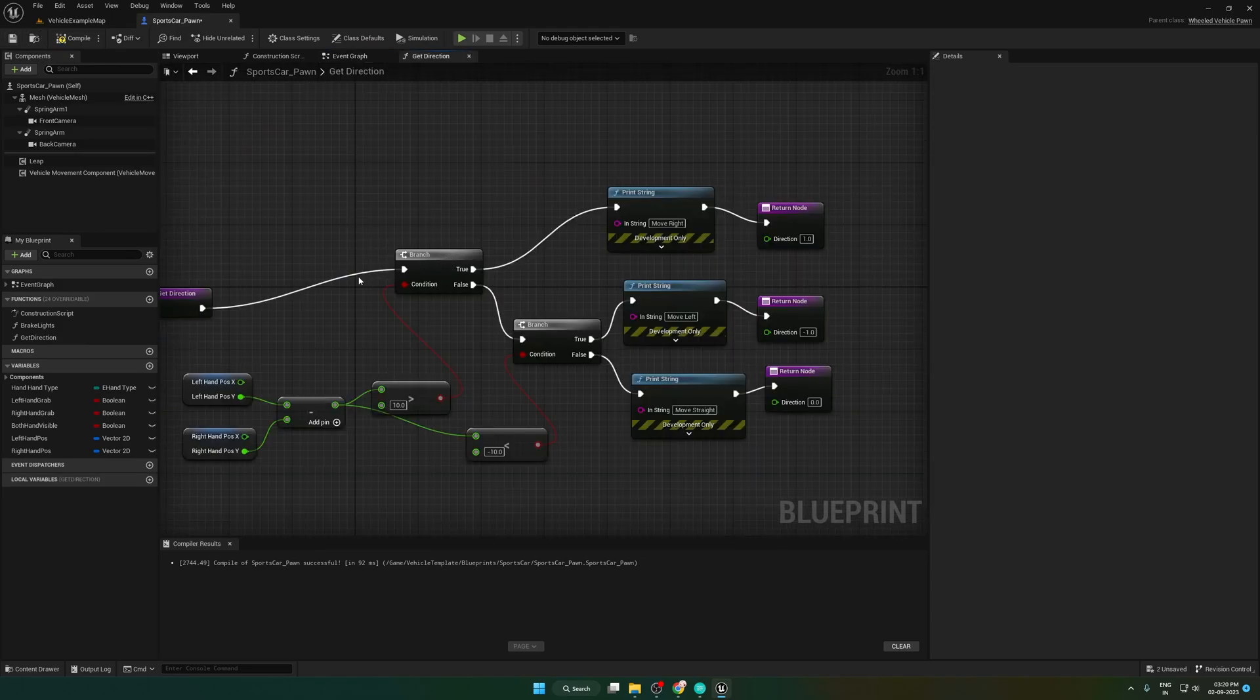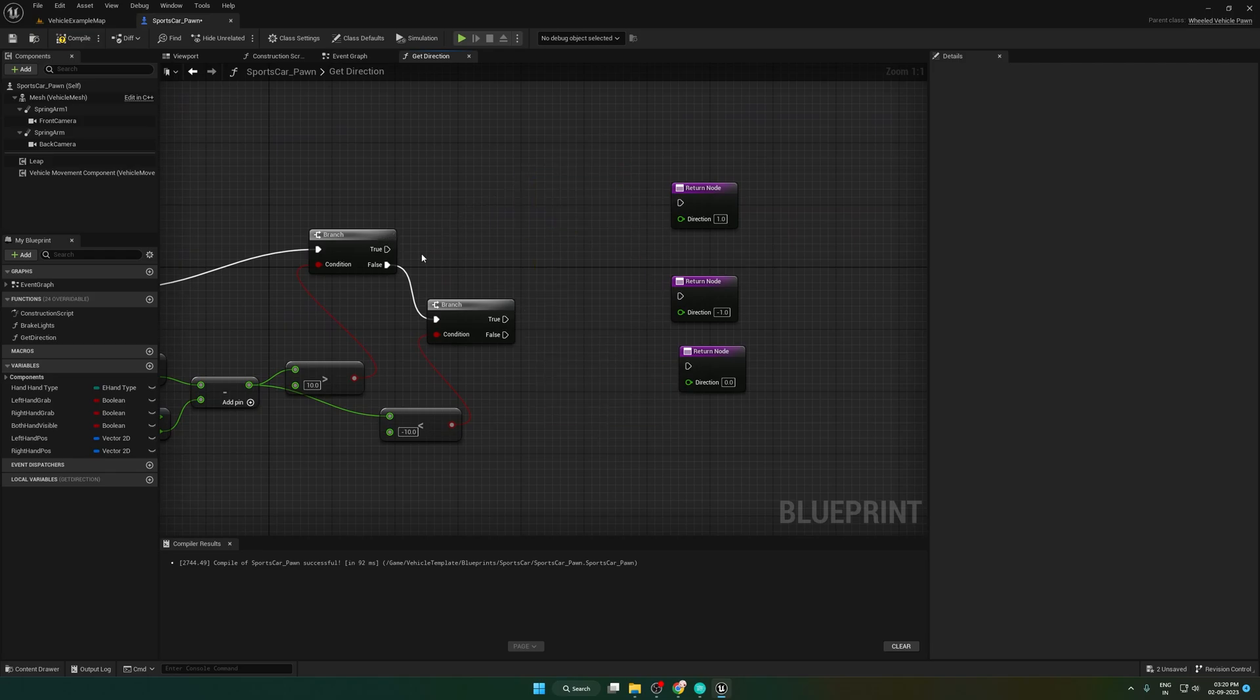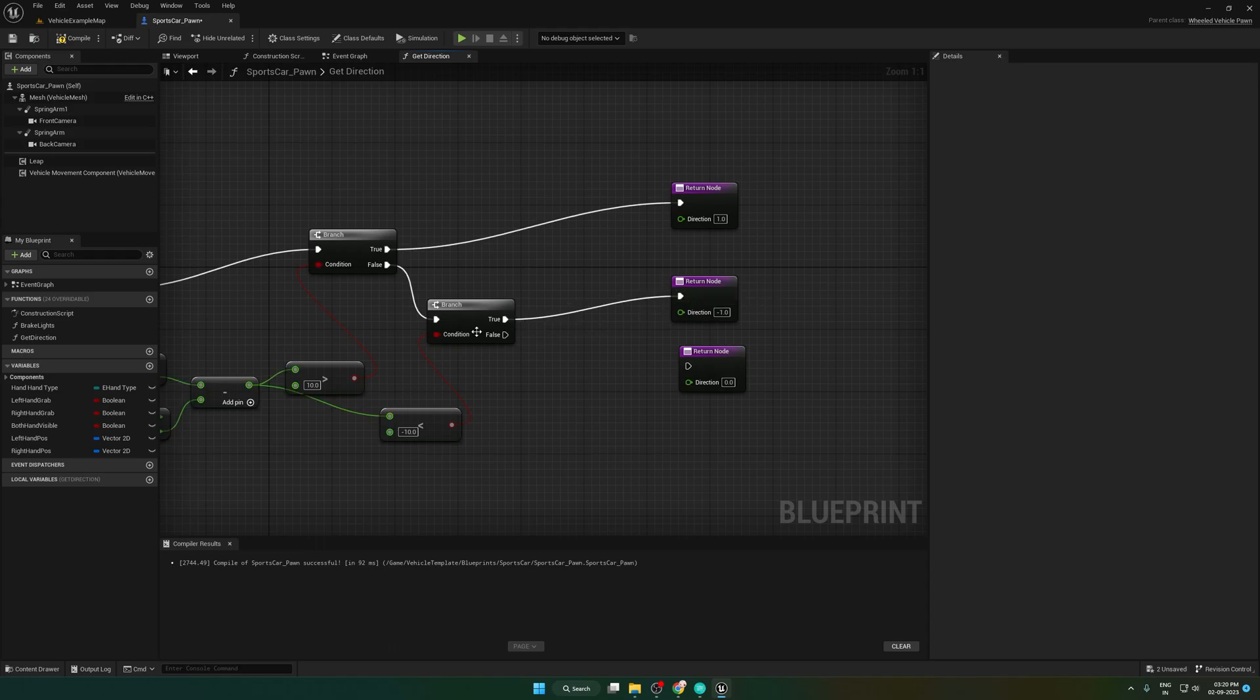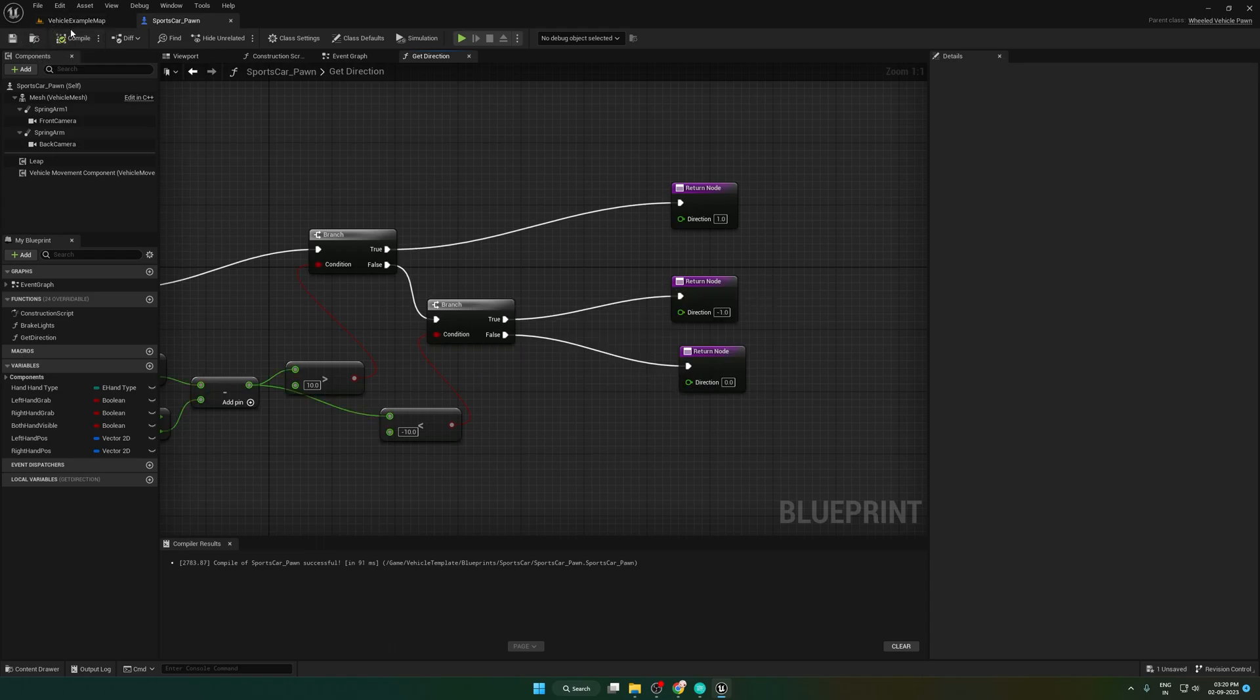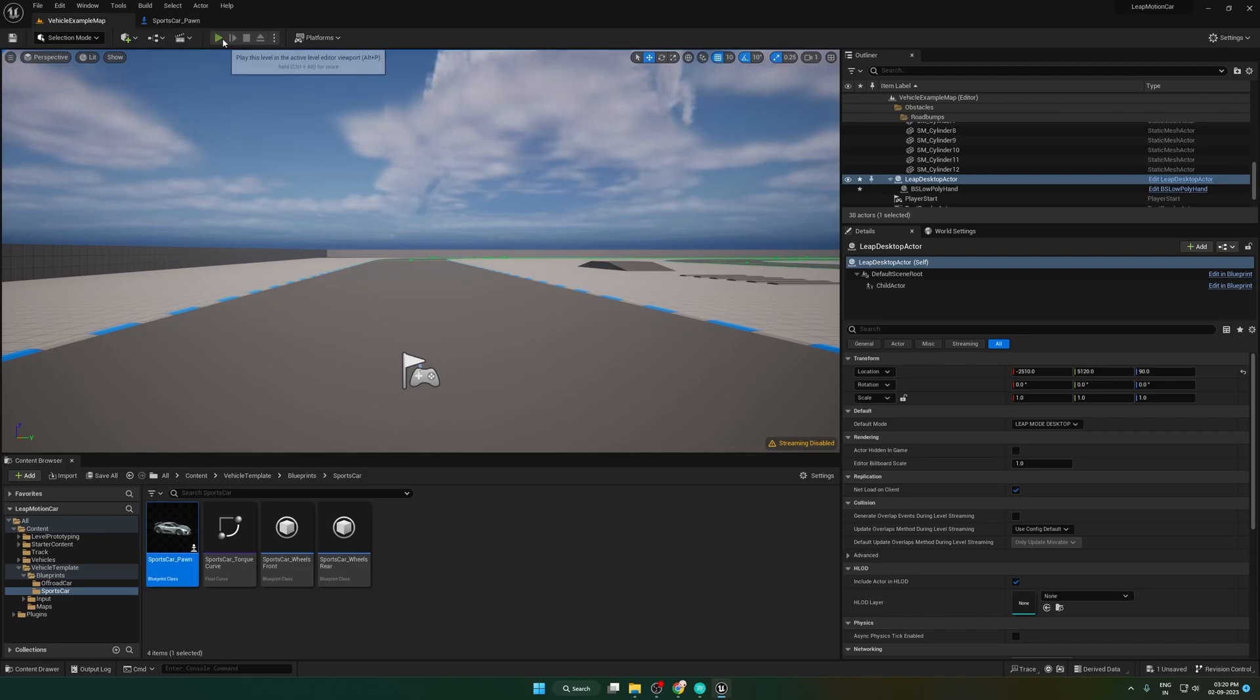We can delete this debug print statement from here. Let's check if it is working fine.